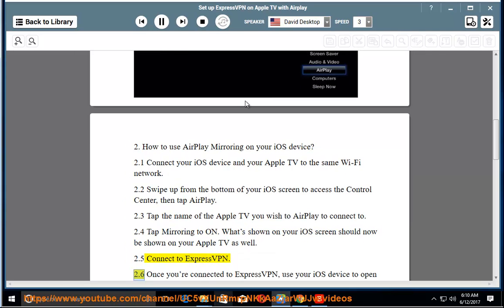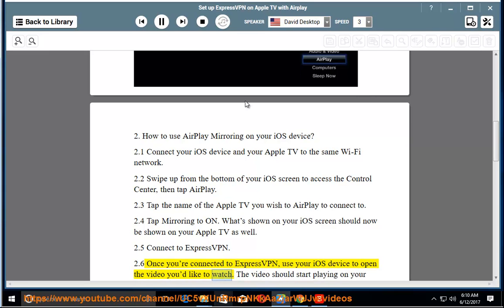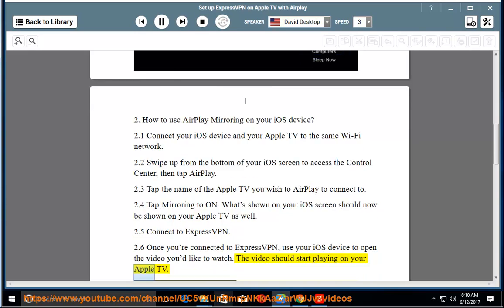2.6 Once you're connected to ExpressVPN, use your iOS device to open the video you'd like to watch. The video should start playing on your Apple TV.